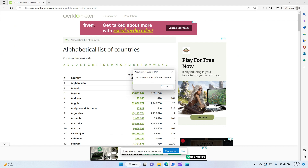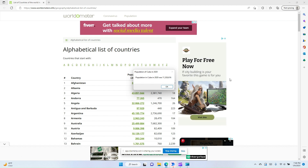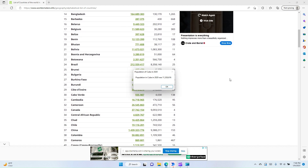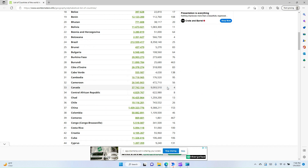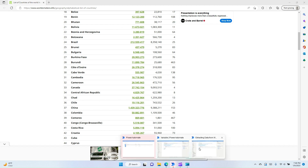And here it is — as you can see it came up and found the country Cuba, and it said the population in 2020 was 11,326,616. Let's see if that's correct — and that is correct. So if I click OK it's going to go ahead and stop the flow.